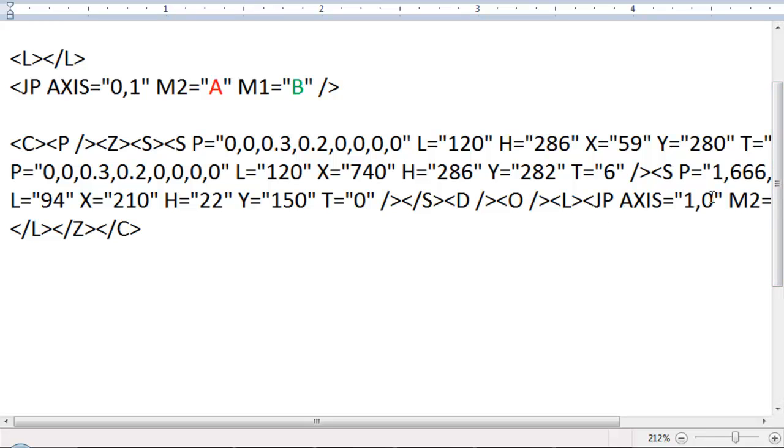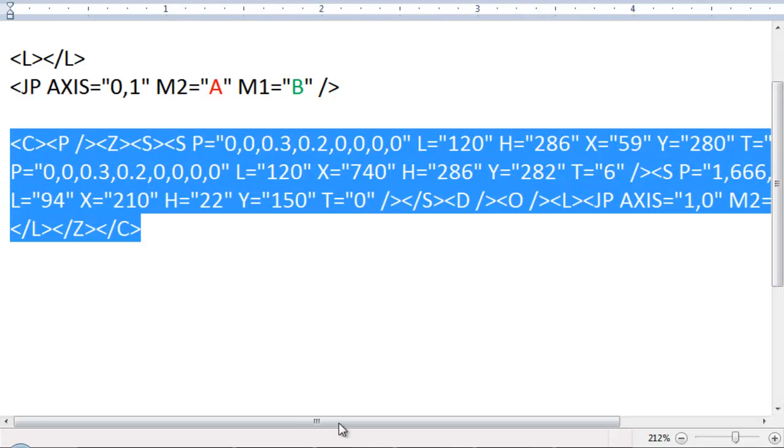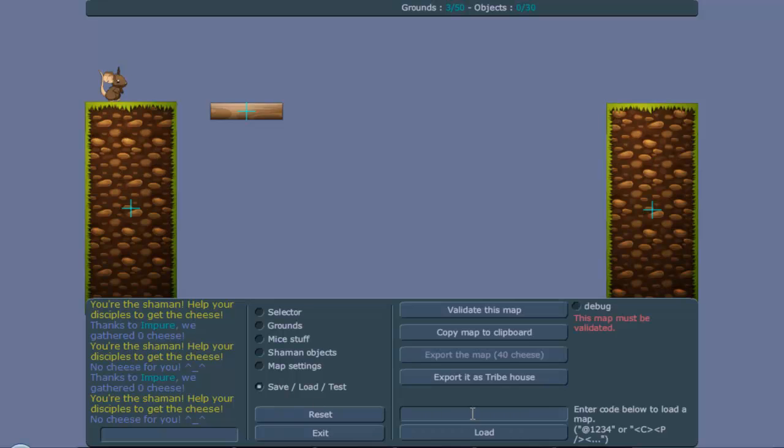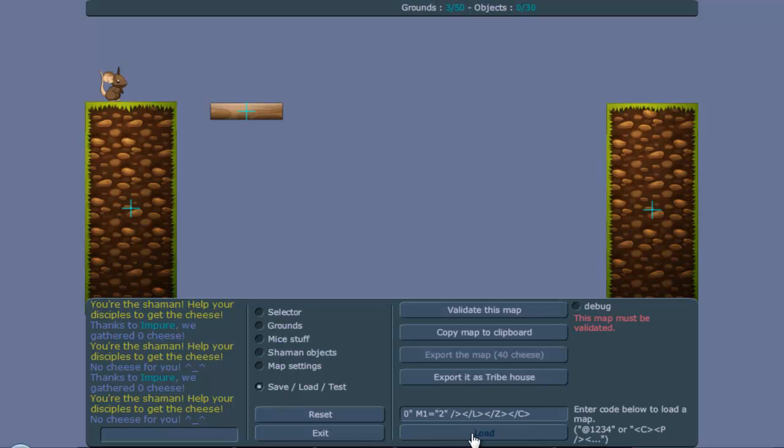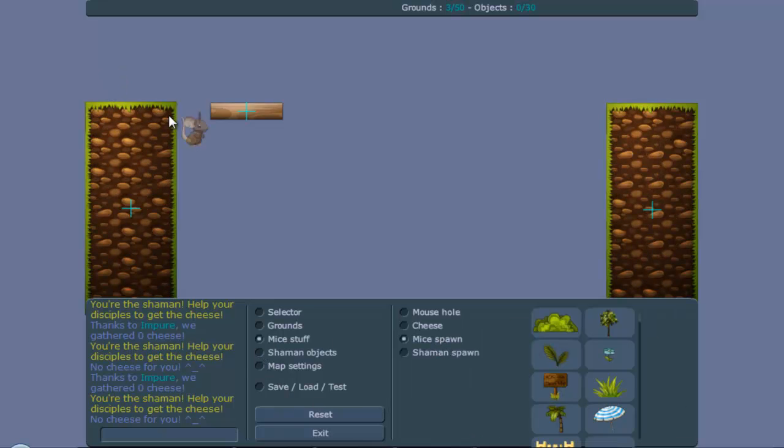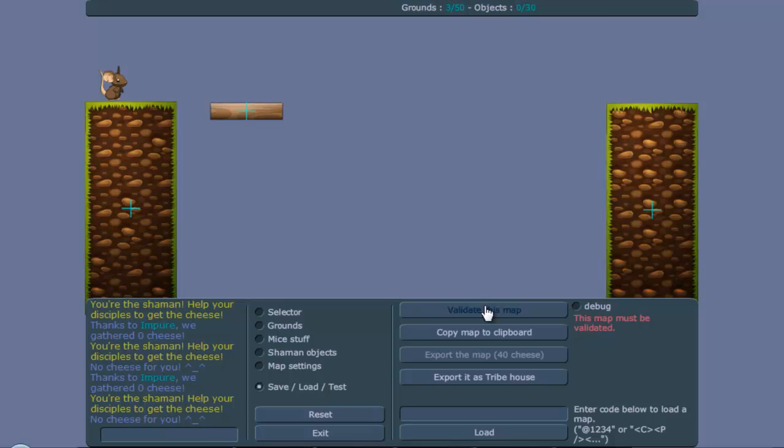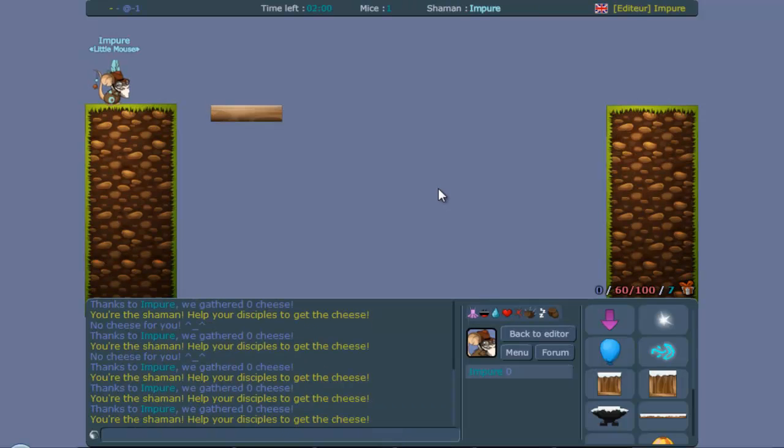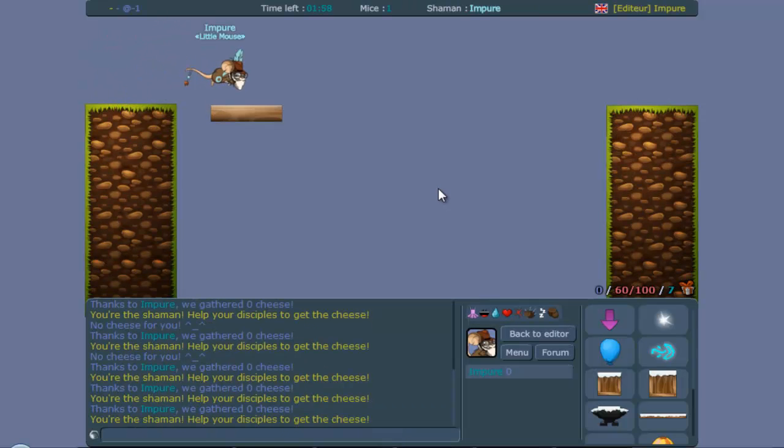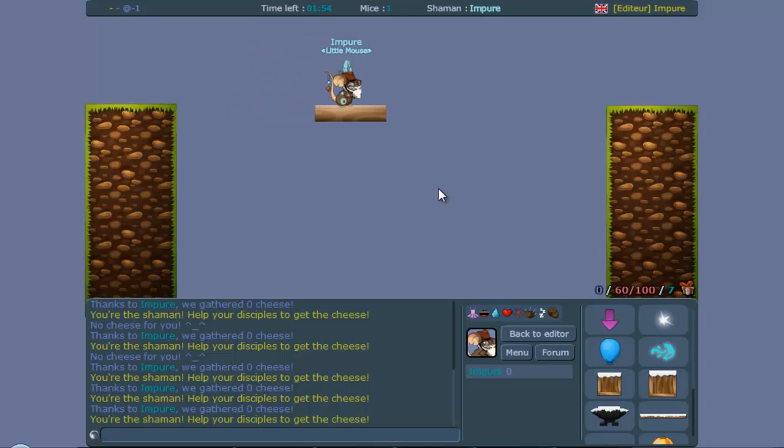So we go 1, 0, we copy this code, go back to Transmise, we load it. Let me place the mice spawn again because it disappeared, and you can see the platform is there, and we can push it back and forth.